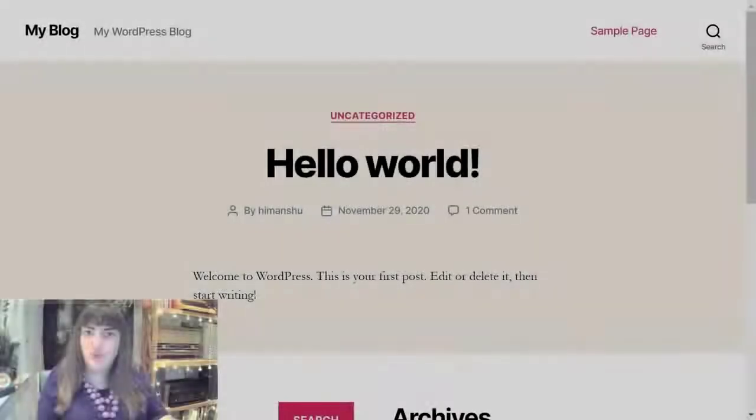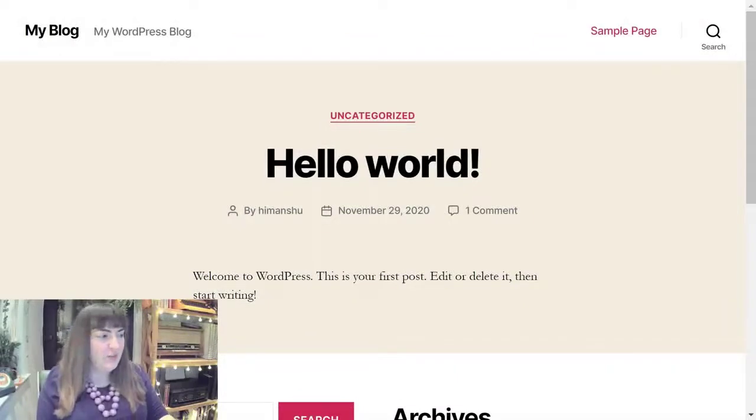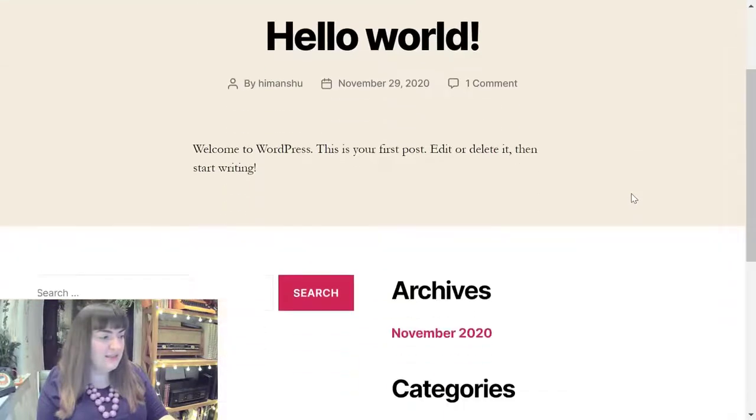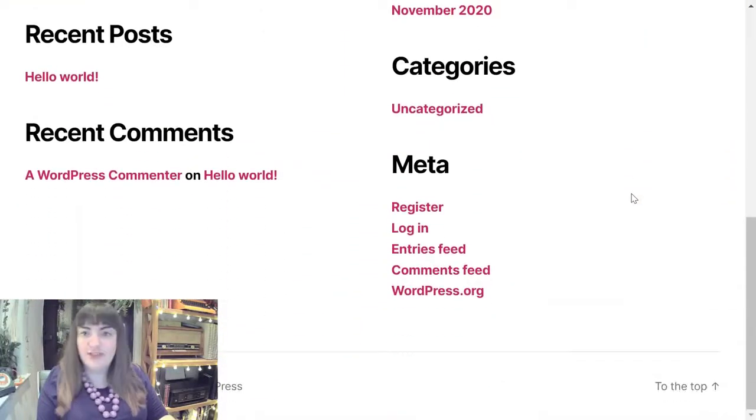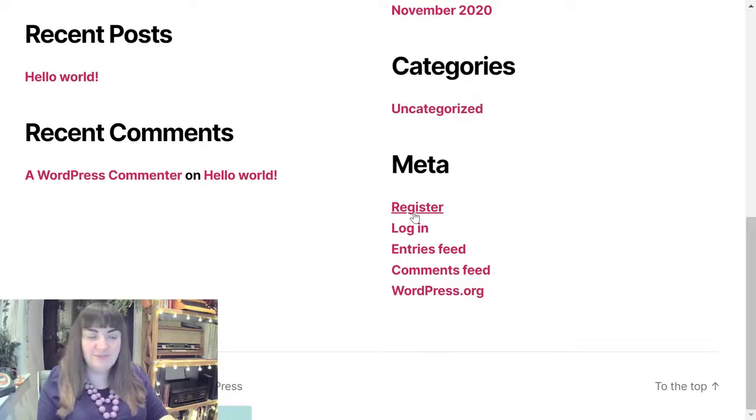Let's walk through the actual test. Here we have a vanilla WordPress site. What we want to do is register. So we're going to go ahead and click that register link.